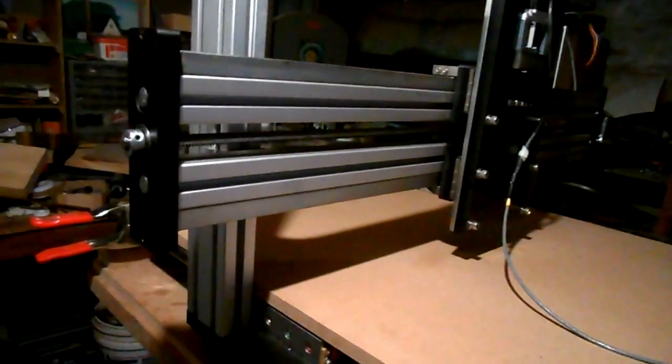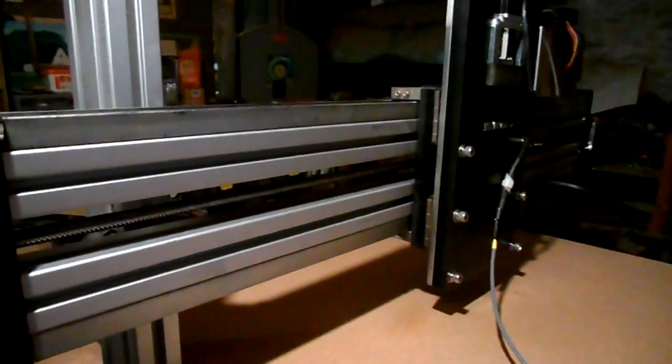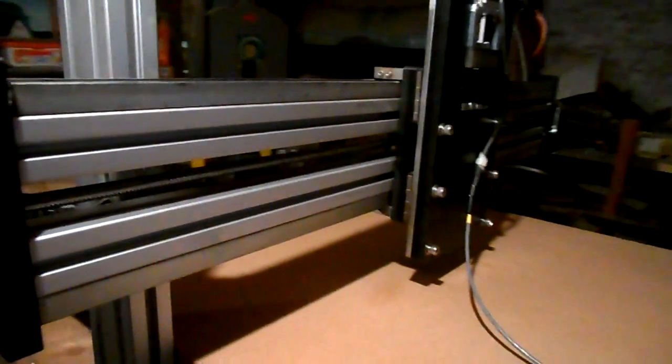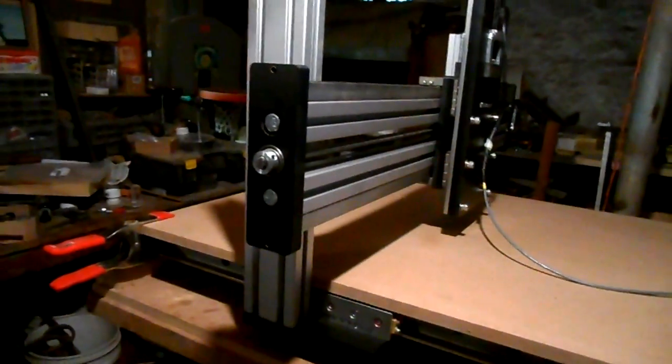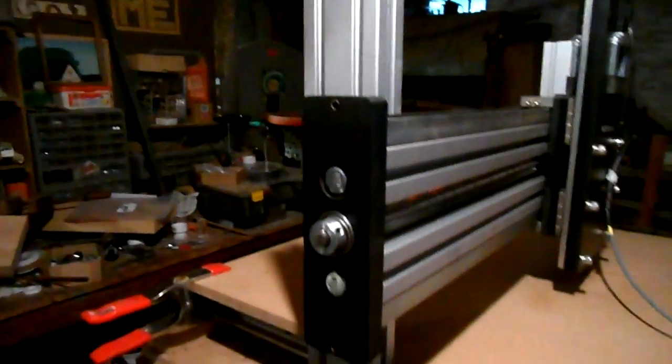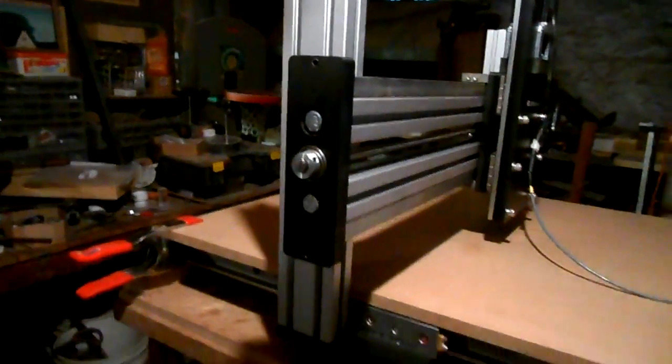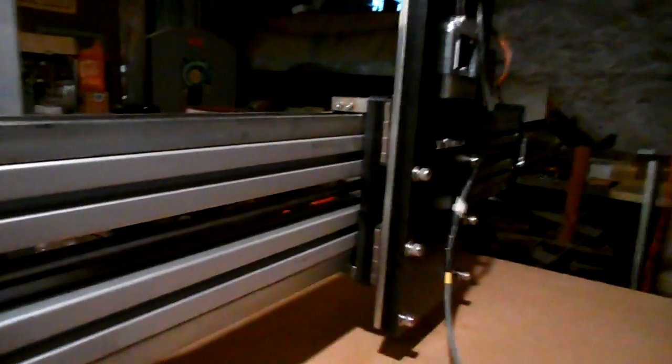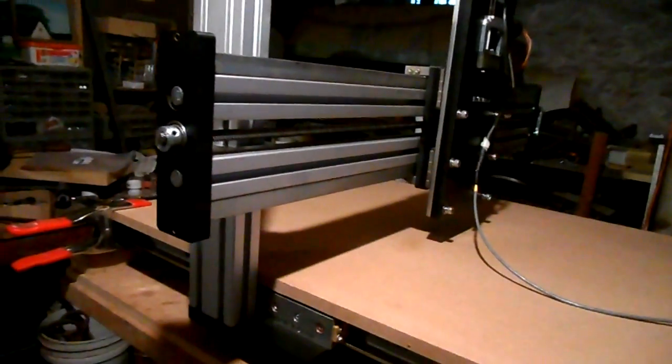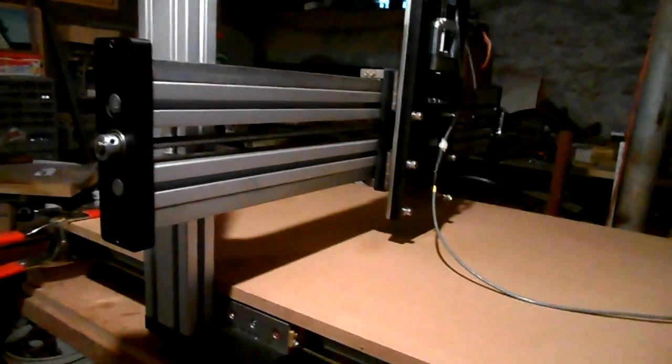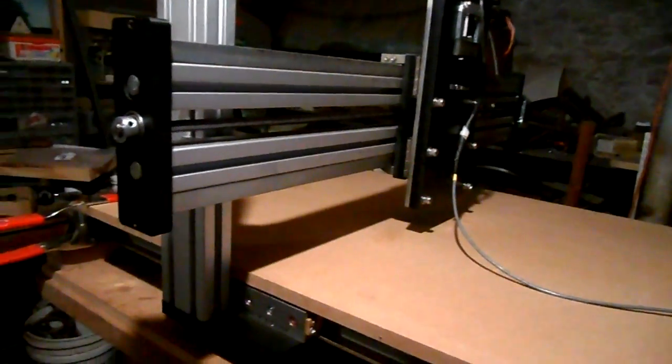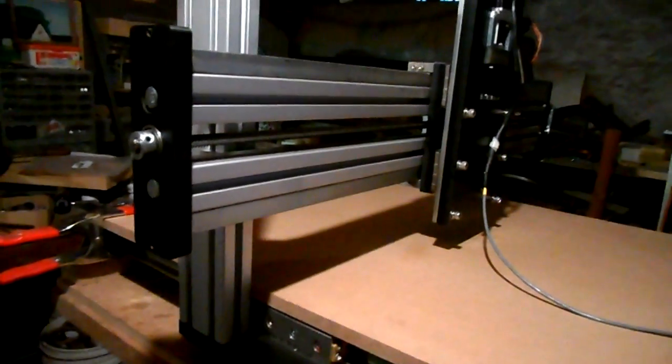Also, as far as maintenance, I can remove the gantry bridge, for example, without bothering the x-axis. Likewise, I can remove the carriage relatively easily without taking it off the saddle and such.